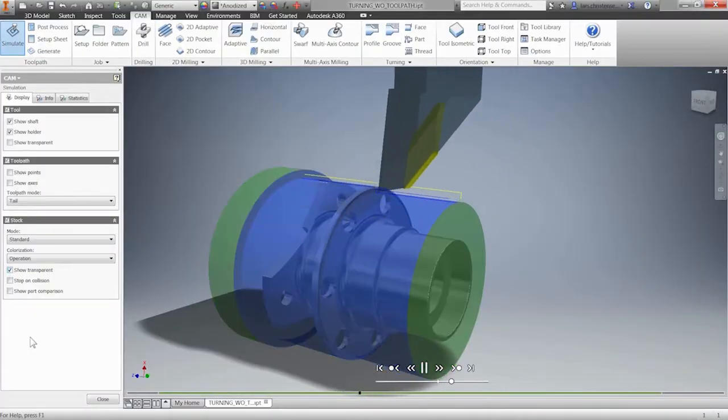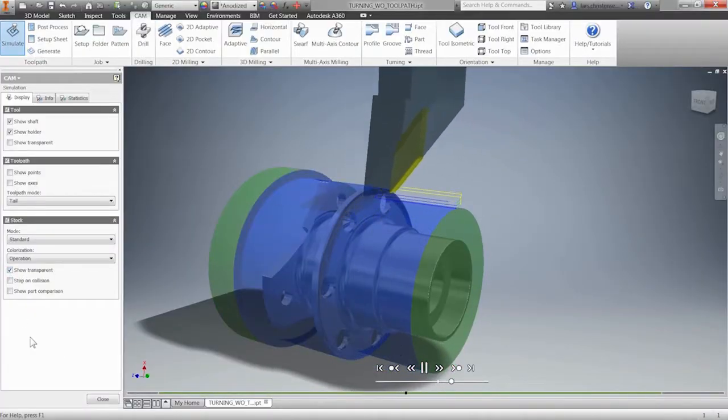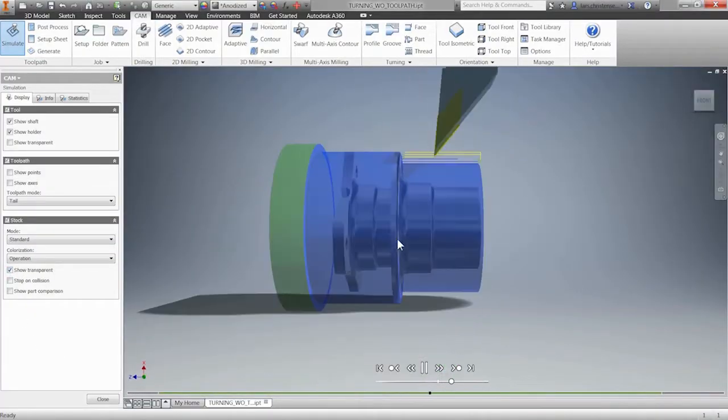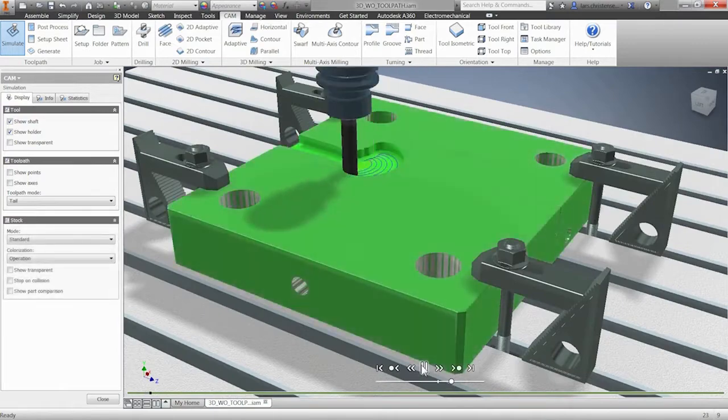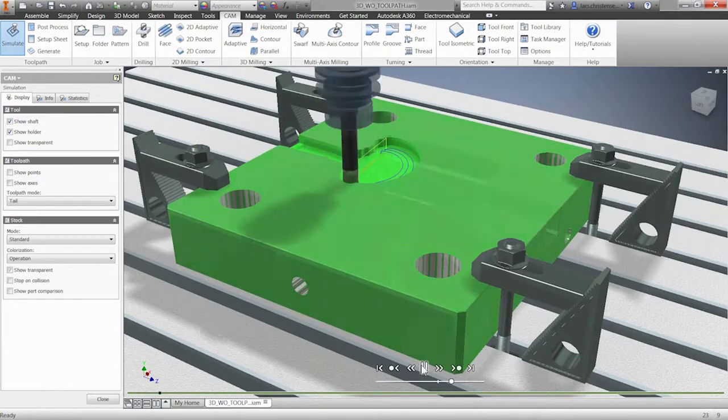Also, leverage our built-in collision detection and simulation tools to give you the confidence to run unattended.